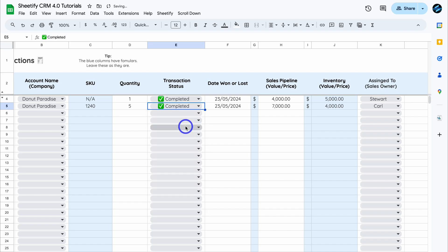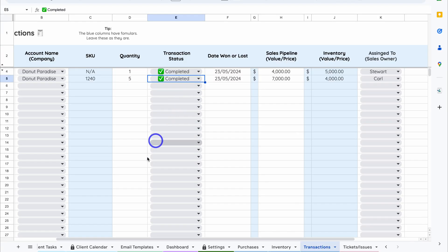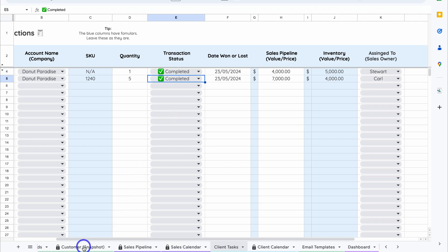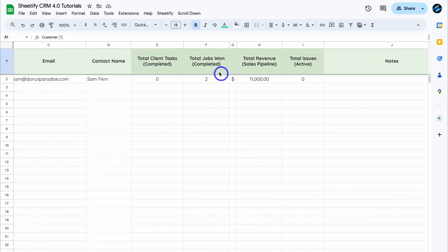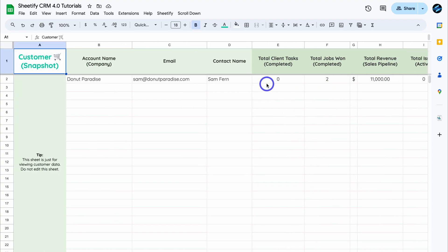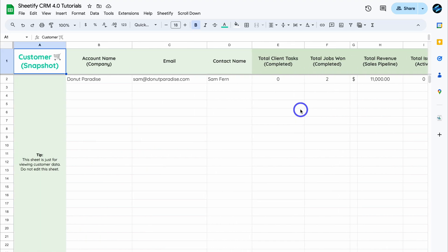Click Completed to finalize this transaction and move the record into the Customer Snapshot. Since we already have data for this customer, navigating to Customer Snapshot now shows two total jobs and the updated total revenue from the sales pipeline. Clicking Completed moves the sales data and record information there — this is where you can manage all your customers going forward.